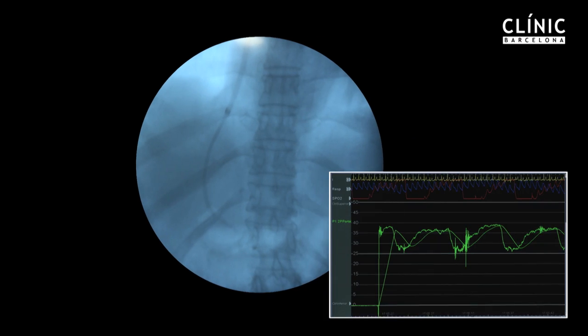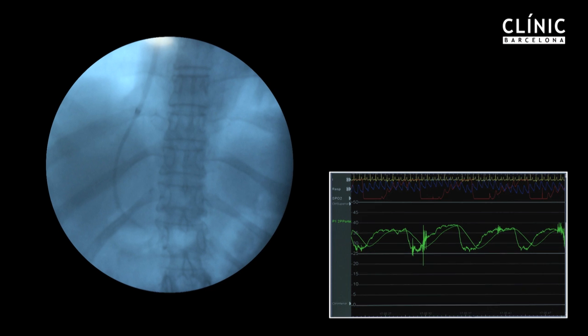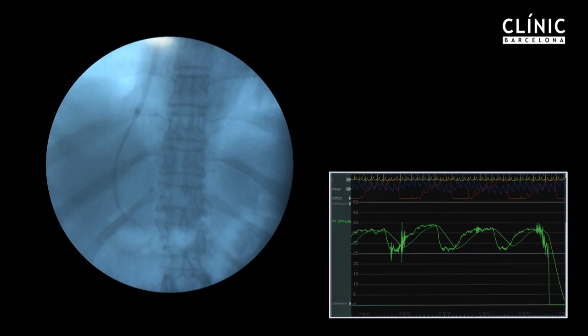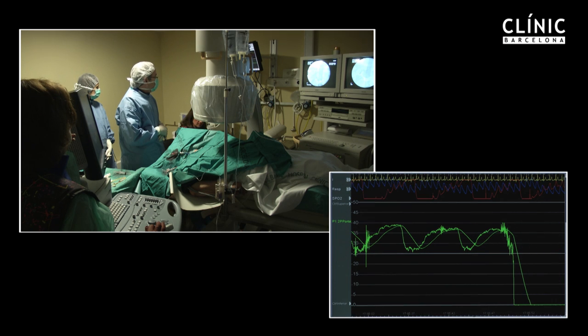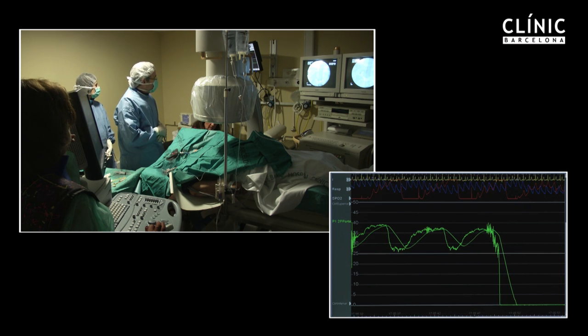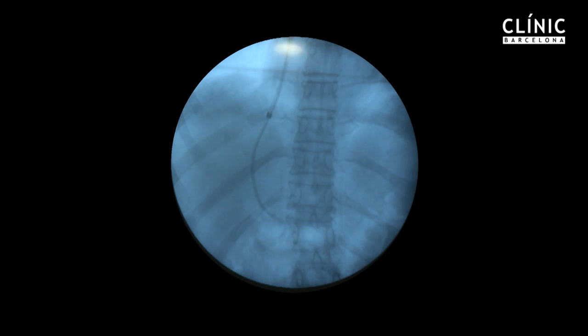Because of sedation and the deep breathing of the patient, portal pressure measurements show marked oscillations, making interpretation of the results rather difficult.